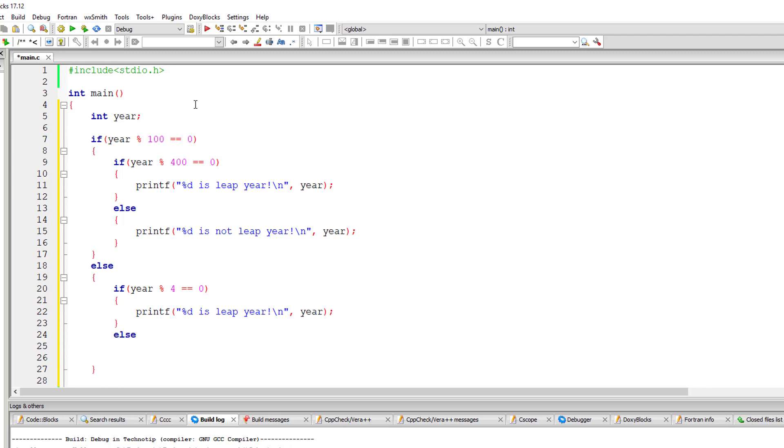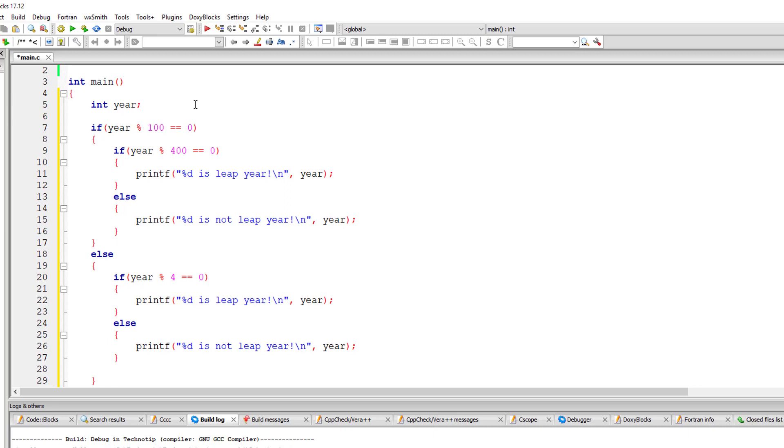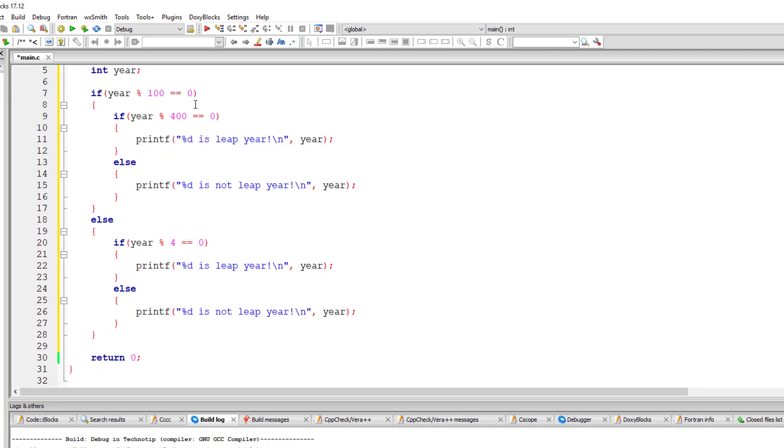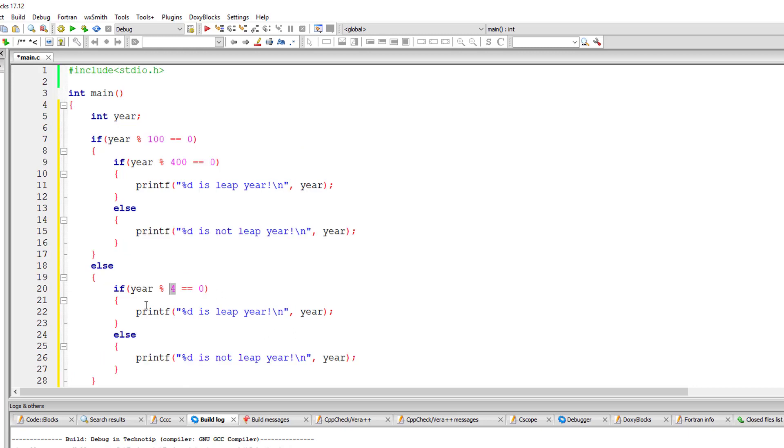Simple logic, right? See, inside the if I'm checking if it's a century year by dividing it by 100. If it's a century year and divisible by 400, then it's a leap year. If it's not a century year and it's perfectly divisible by four, then it's a leap year.